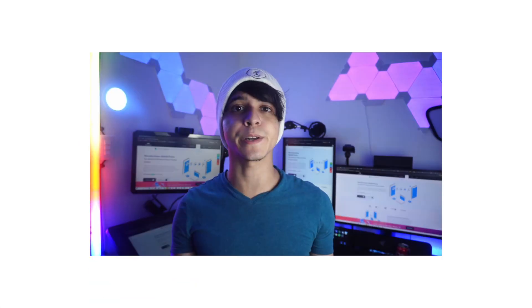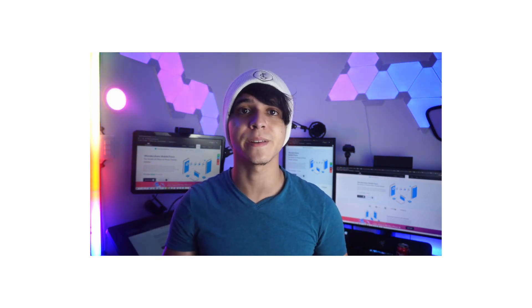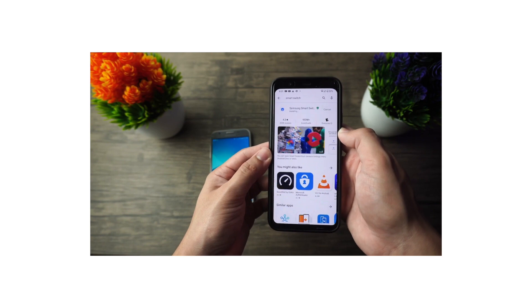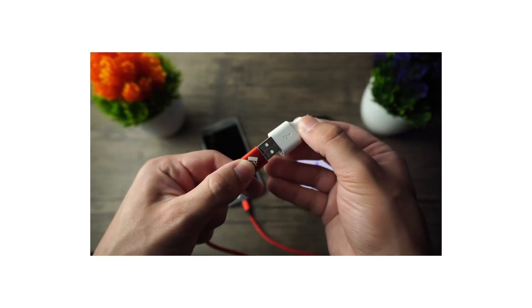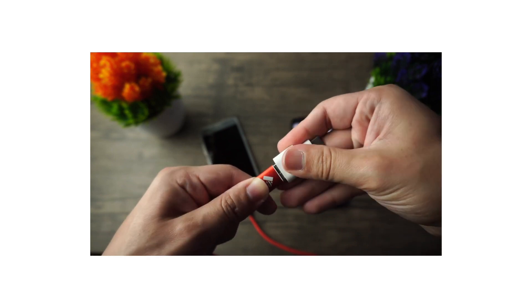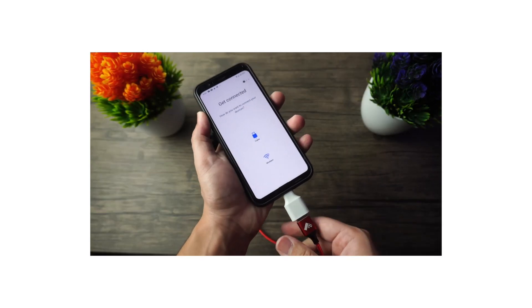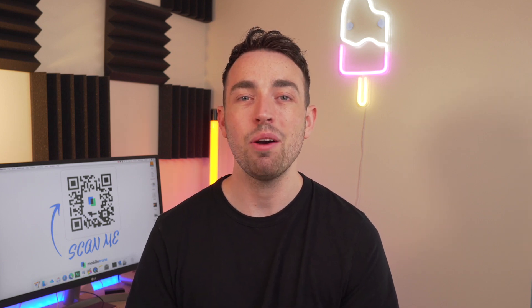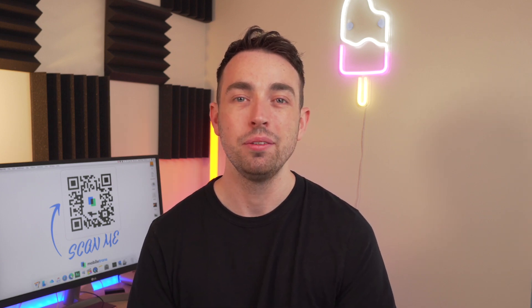And now finally, for method four — it's actually something we've introduced you to before on the channel — and that is backing up your data using Smart Switch. The good thing about Samsung Smart Switch is that it doesn't just back up your data to your PC or Mac; it can also help you transfer data from one Galaxy phone to another. If that's a video you'd be interested in seeing, just click in the top right corner where you can see a card, and that will take you to that full video.